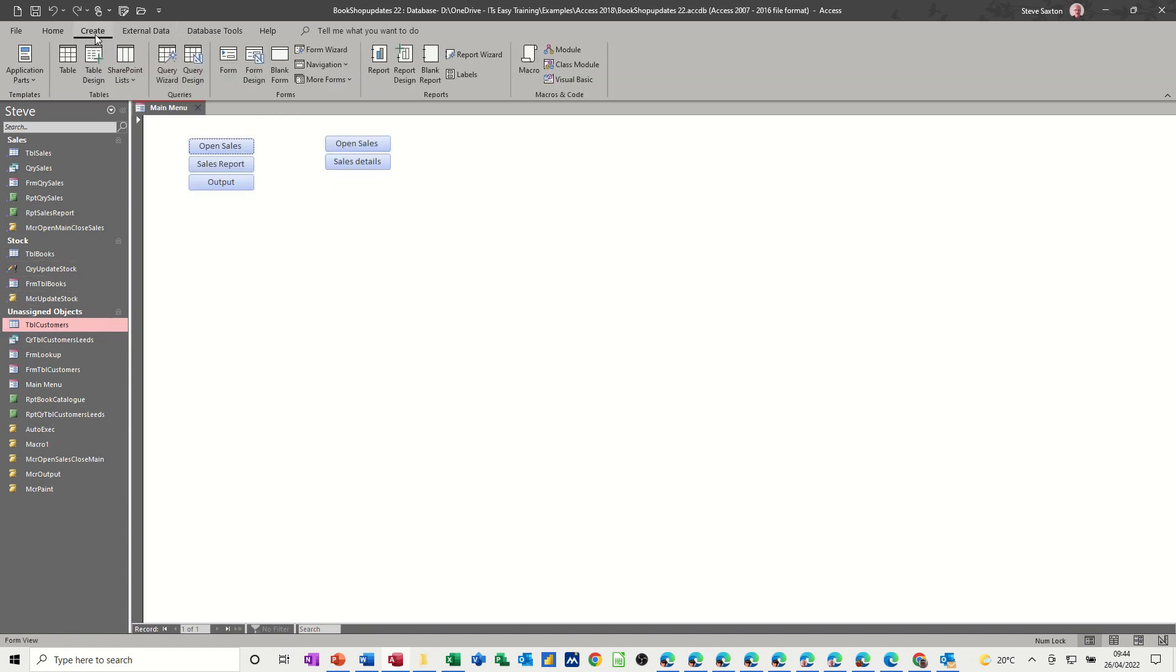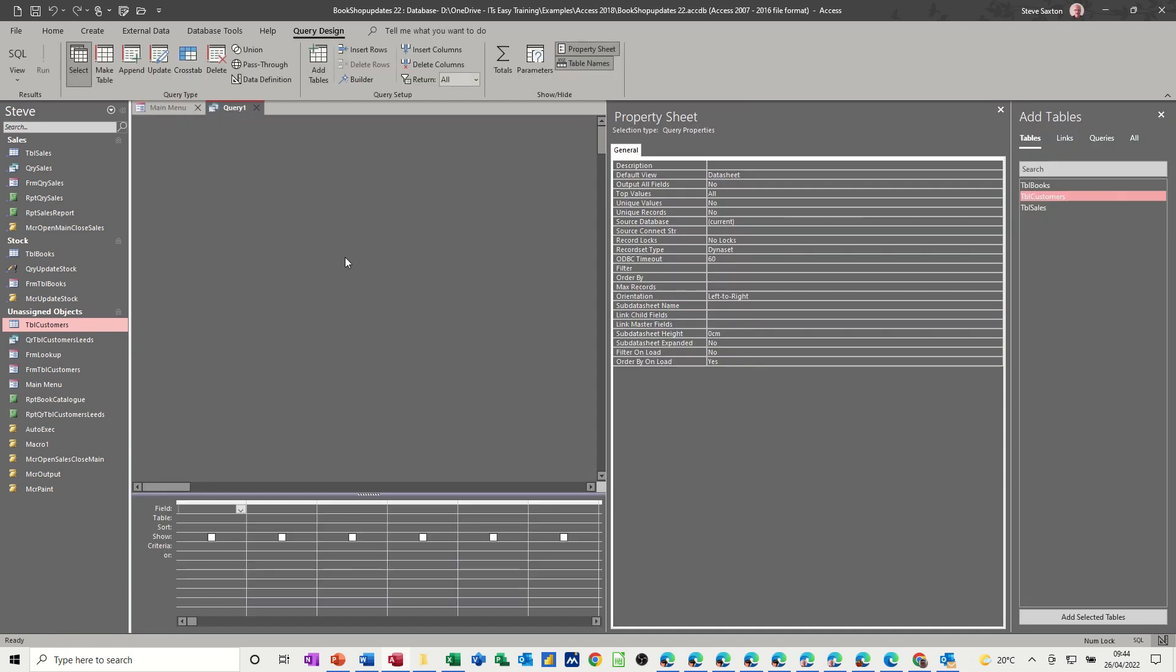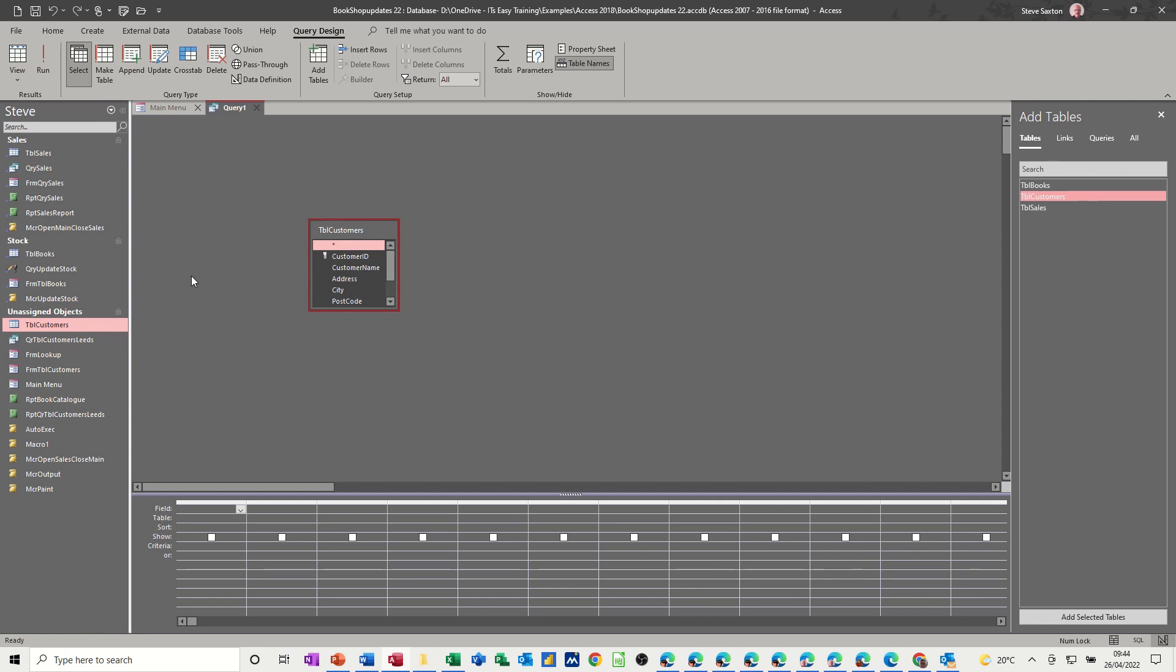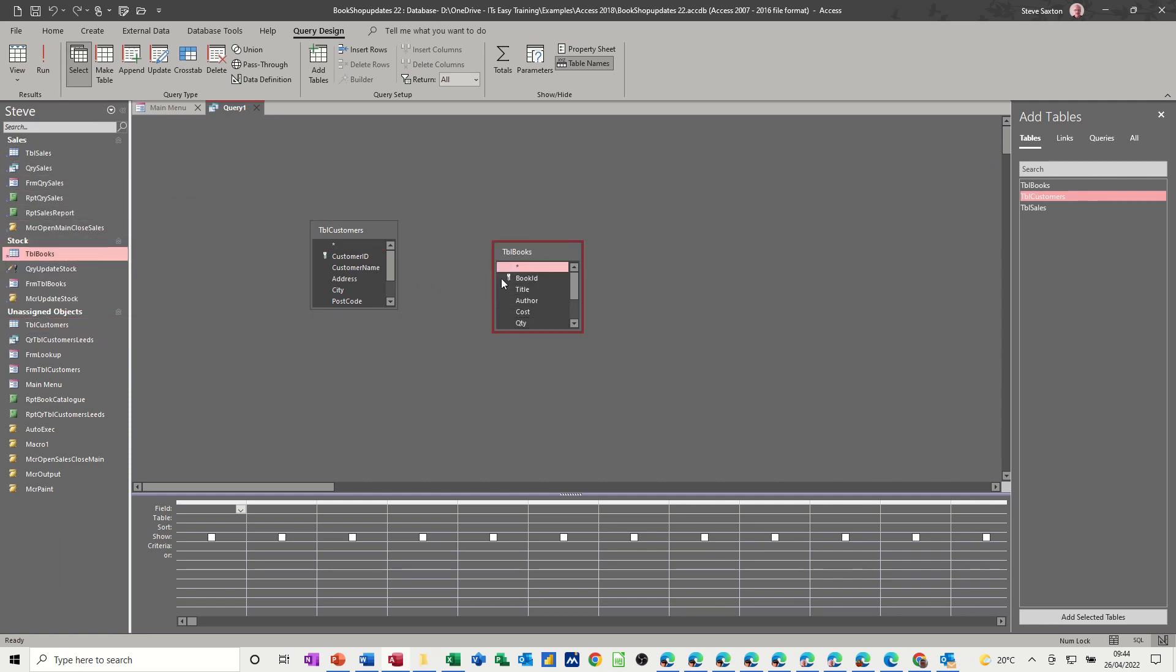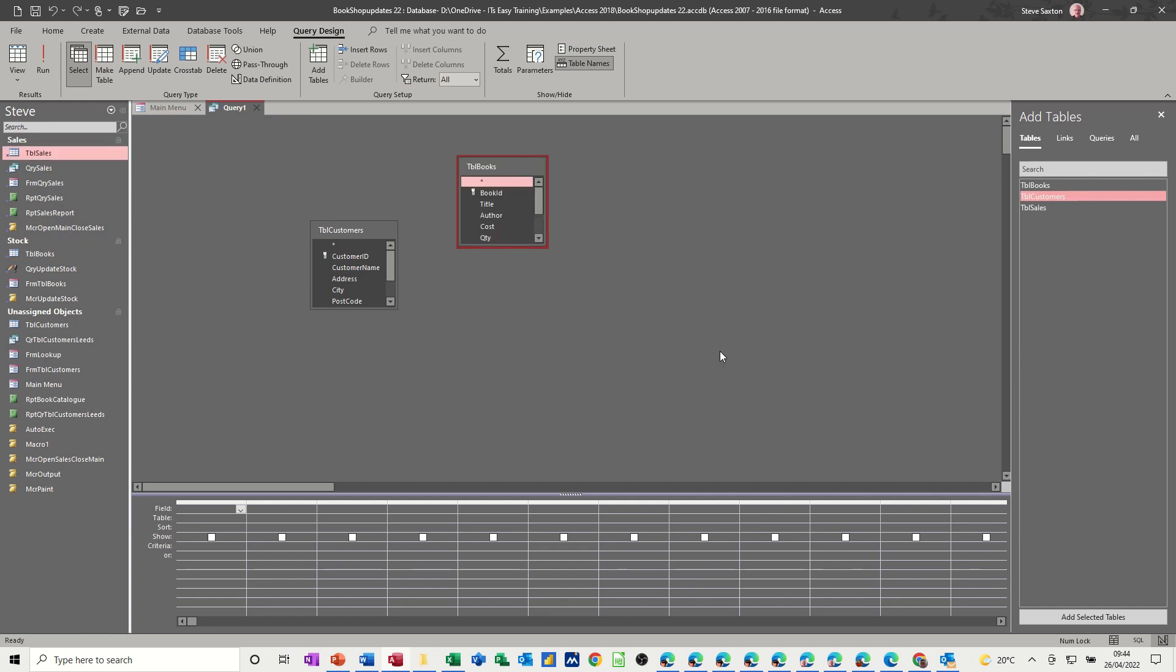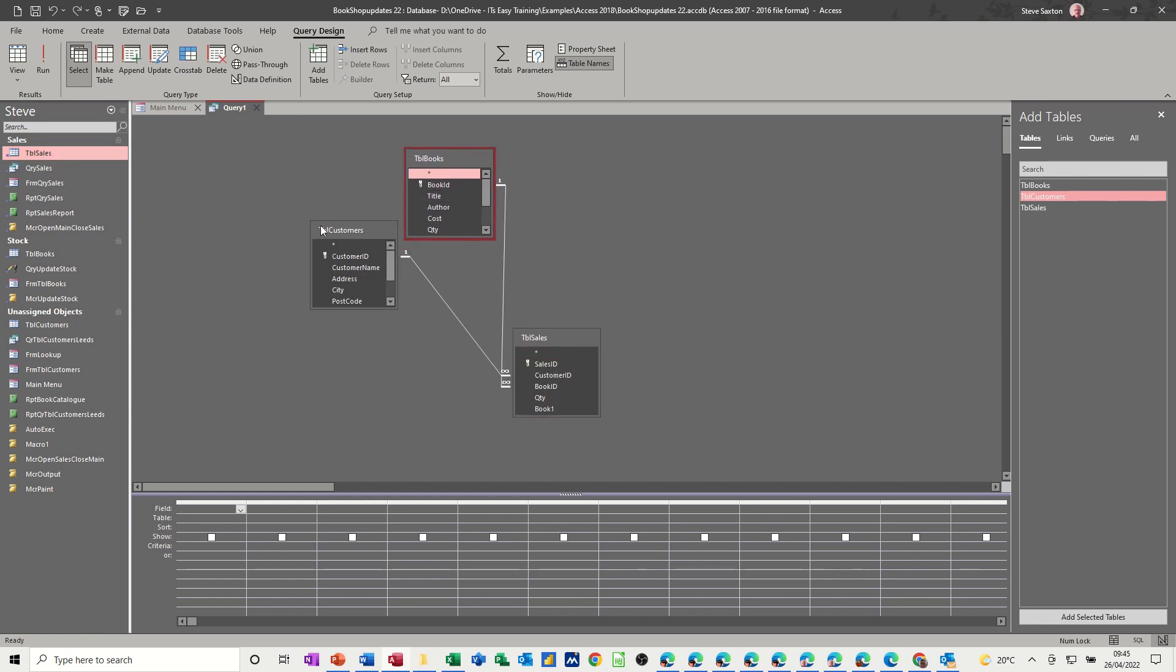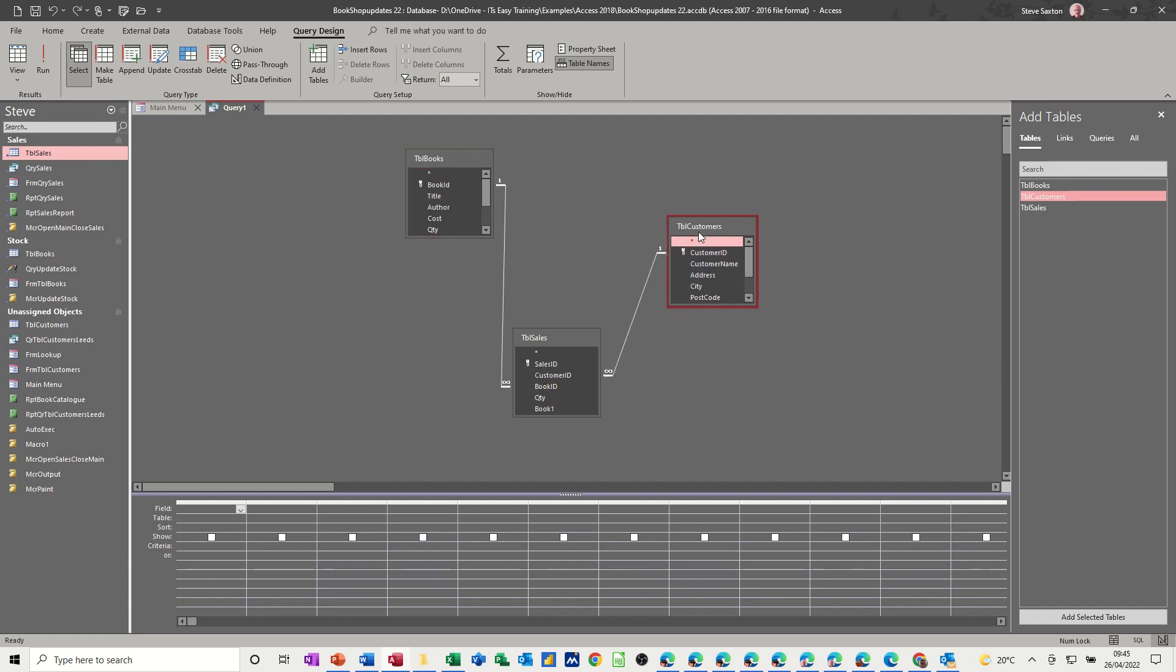So create query design, just get rid of the property sheet and what I need to add is the customers table and the book table and the sales table, which will join these all together. Sort this out a little bit, so that's in the middle, the sales table.